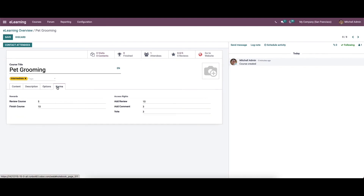We can add rewards for reviewing or finishing the course, and enter access rights such as add comment, vote, and add review in the Karma tab. Karma is needed to add a review for the course using the add review option, and to comment on the course slide using the add comment option. After applying all details, we can click on the save icon.